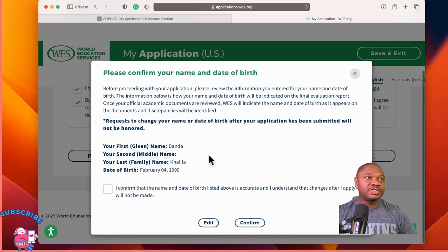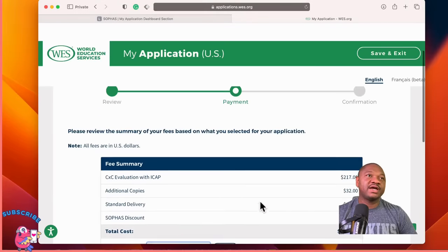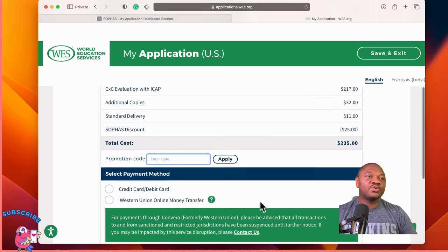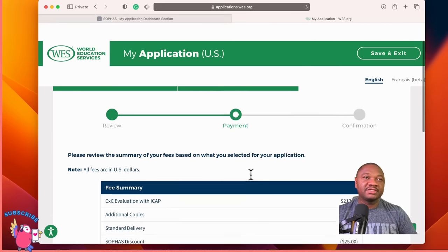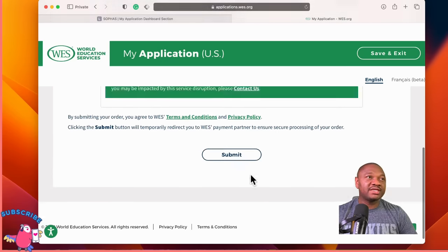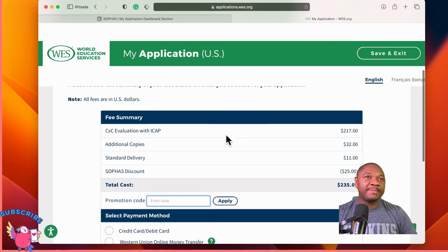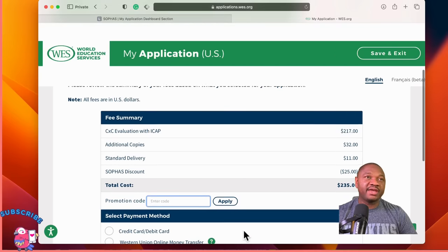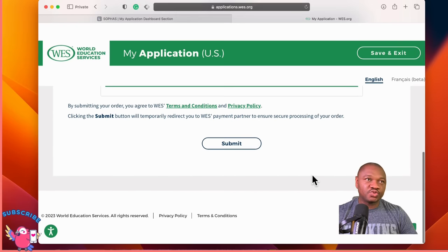They will prompt you again to check your name and date of birth — if you confirm, go ahead. What is left now is the payment. Since I'm not going to apply for any graduate school again, I'm not going to pay. But once you pay, it will go to review and then give you the final instructions on what exactly to do.